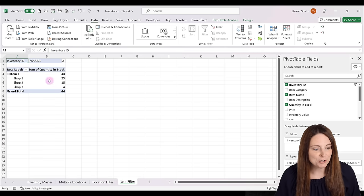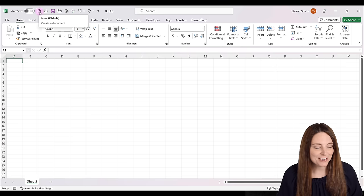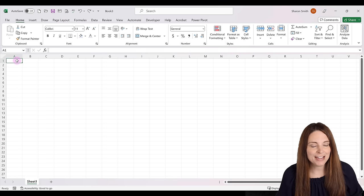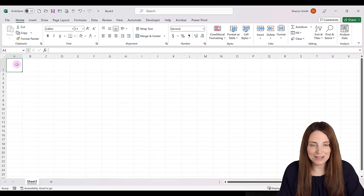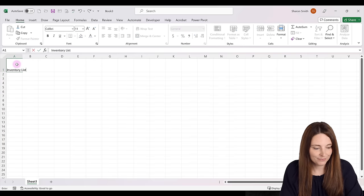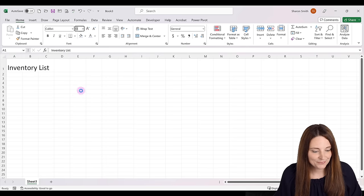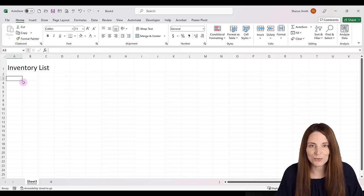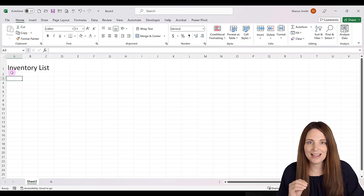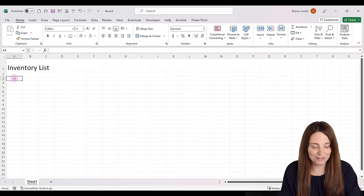First, let's go ahead and create a new blank sheet. I'm going to come up to the top and click New. On our new blank document, the first thing we're going to do is create our header. I'm going to expand the first row and type "Inventory List", make it bigger, and then we'll finish formatting once we get all of our headers on the spreadsheet. I'm going to start my column headers on row 3, using row 2 as a buffer.